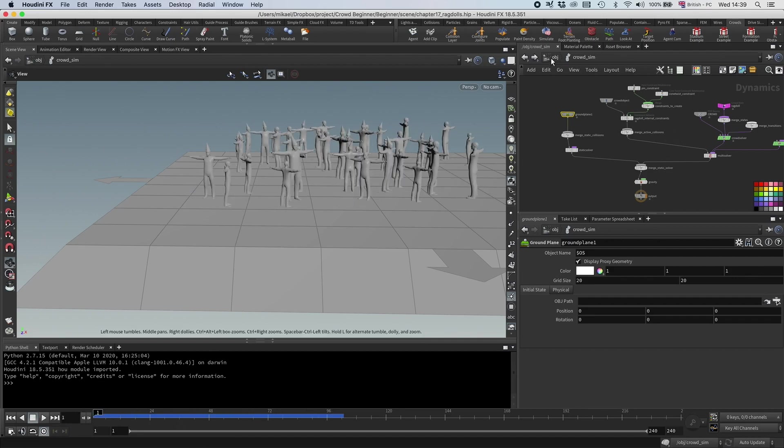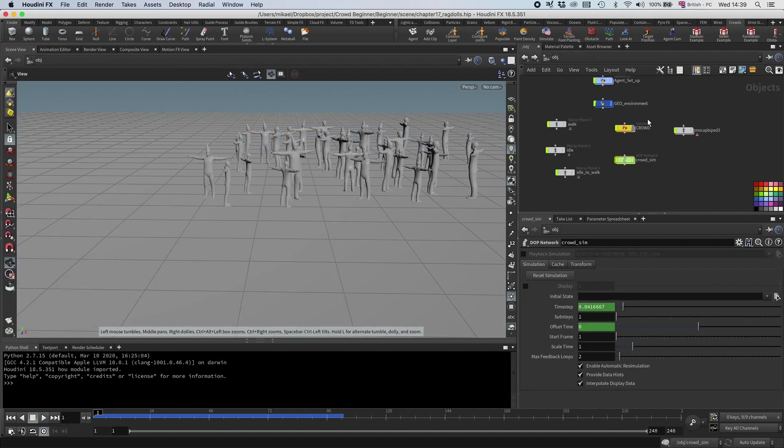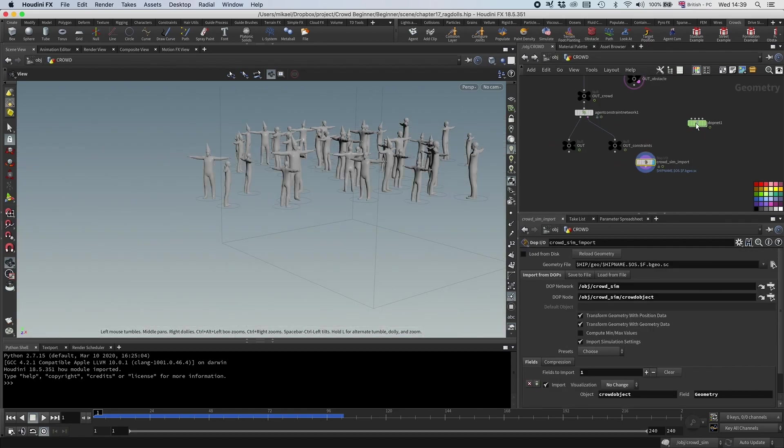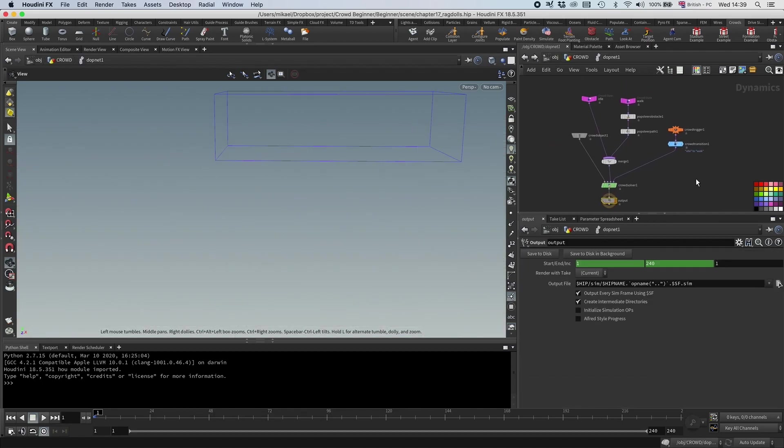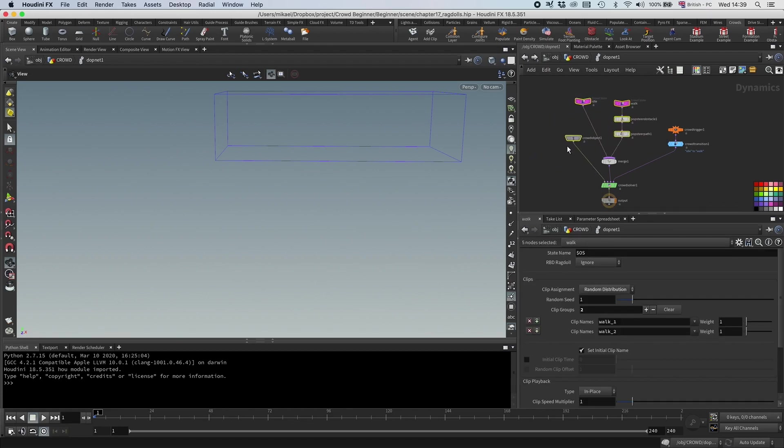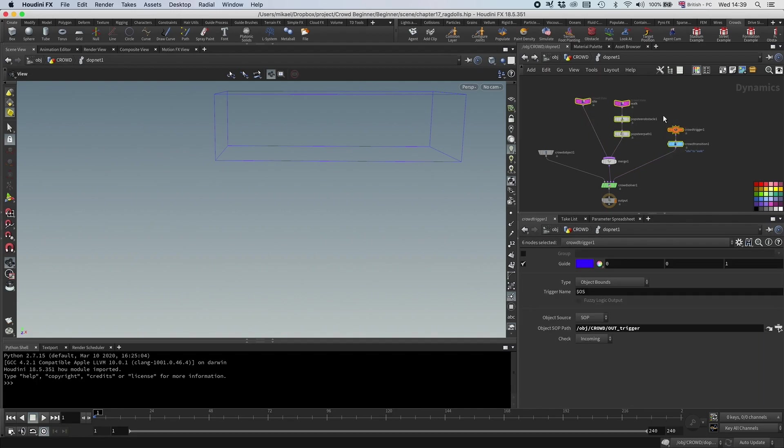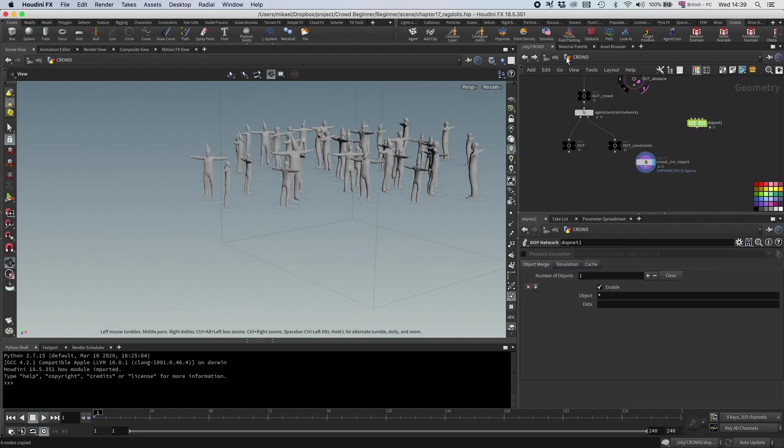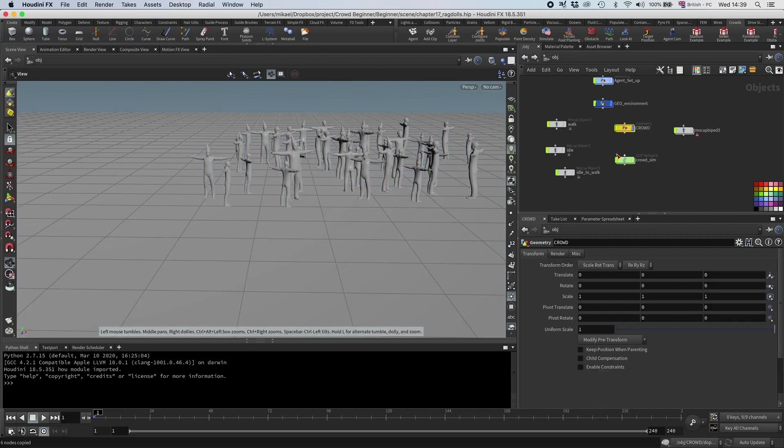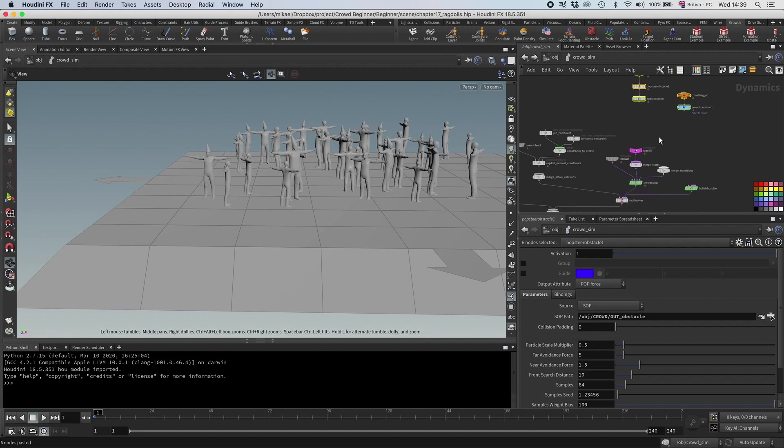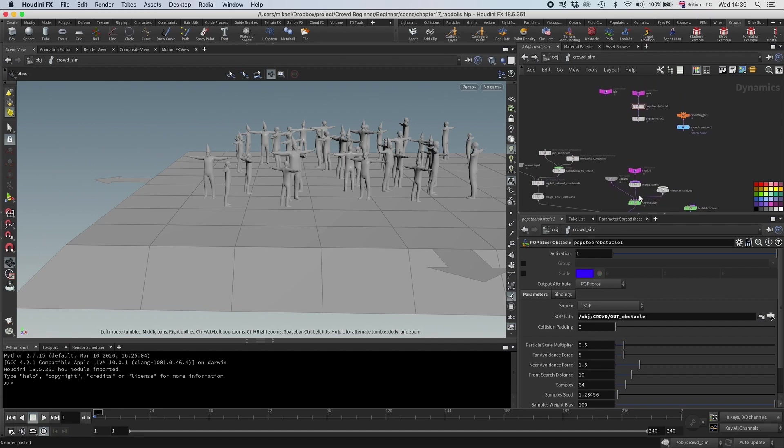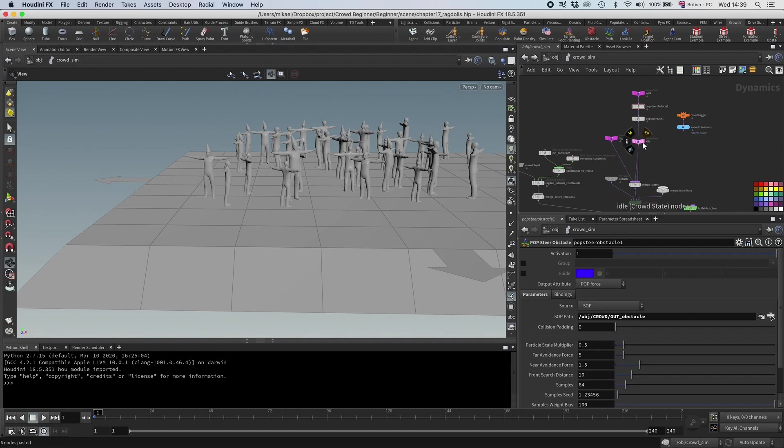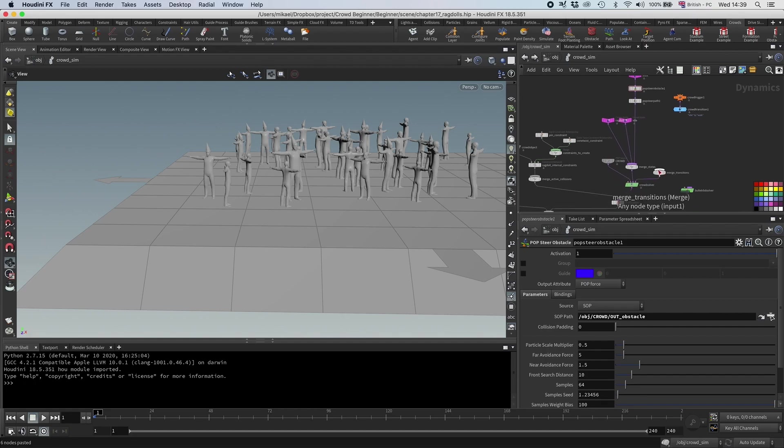So now let's get our old stuff back in. So I'm going to go in here again, I'm going to go into the DOP net, and what do we want? We want the states. You don't want the crowd object, but the states and the trigger. So I'm going to copy this, and then I'm going to go out to our crowd sim here, and then I'm going to paste that in. And the states, of course, need to go into this state merge here. So I'm going to connect the idle, and then the walk. And I also want to connect the transitions here.